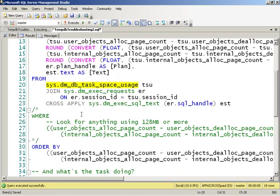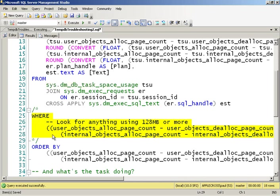Combine it with dm_exec_requests and also pull in the SQL text and grab a plan handle so we can see what actually is going on. Now, when I'm running it on client systems, I put in a filter because I want to make sure that I'm not pulling in every single tiny thing that's using TempDB. I'm looking for big TempDB abusers.